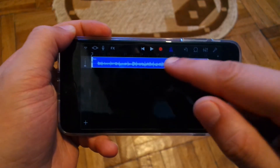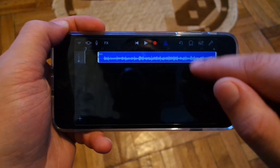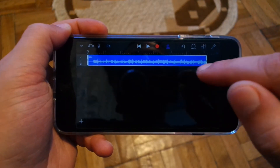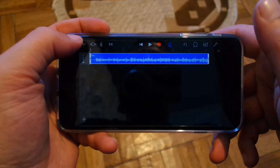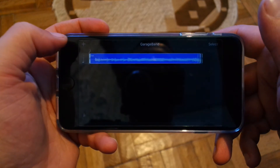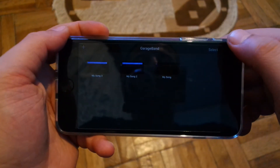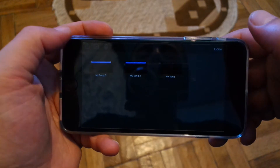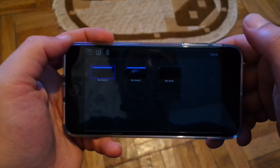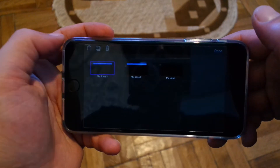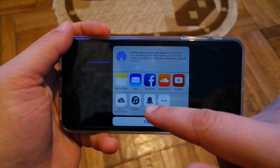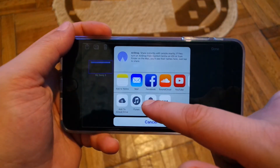Once you've selected and trimmed the song, take it to the left, then press this button right here — 'Open My Songs' — and select the ringtone you've just created. Then press on the share icon and export it as a ringtone.